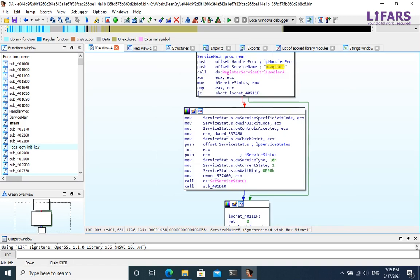The service related to this ransomware is called msupdate. Service main function is also simple, it registers service control handler for this msupdate service. And then, it calls yet unknown function, which will probably do some stuff.